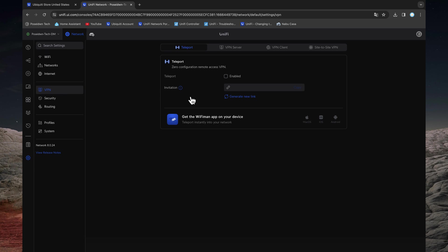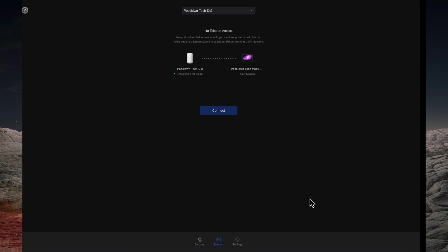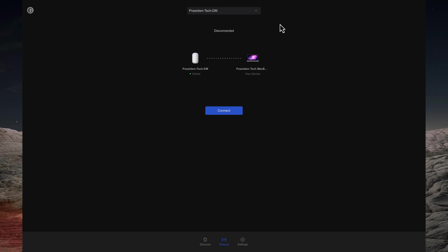Enable Teleport VPN and then click on Apply Changes to save the settings. That's it. Now click on Connect.